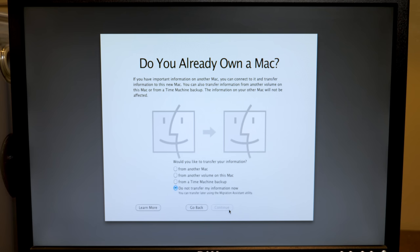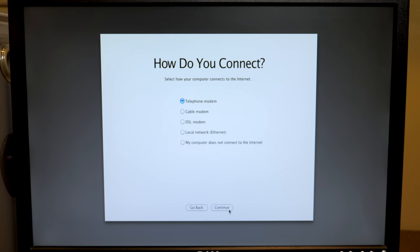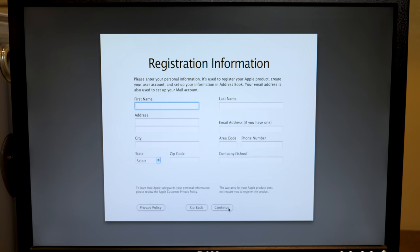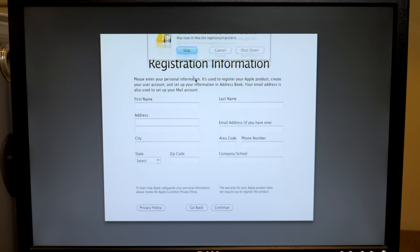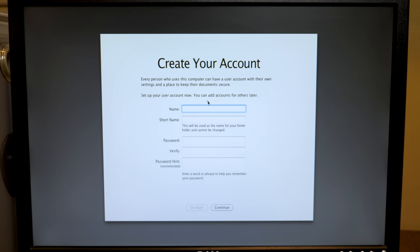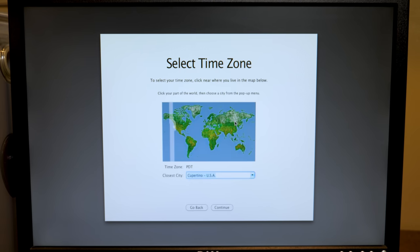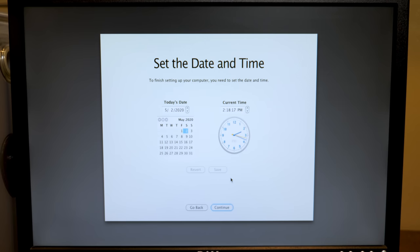We're not going to bother transferring any information. And we're just going to select my computer does not connect to the internet because we don't have all that configured properly. And we'll press Command-Q to skip the registration process. And we'll make our user account. So I'm going to call this Michael. And sure, we'll leave it in Pacific time. That's fine.